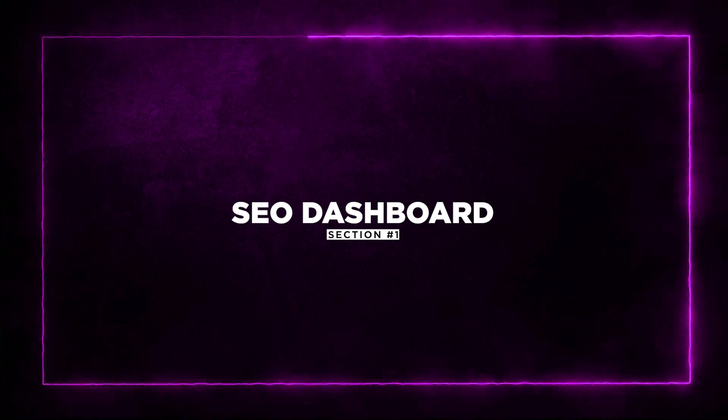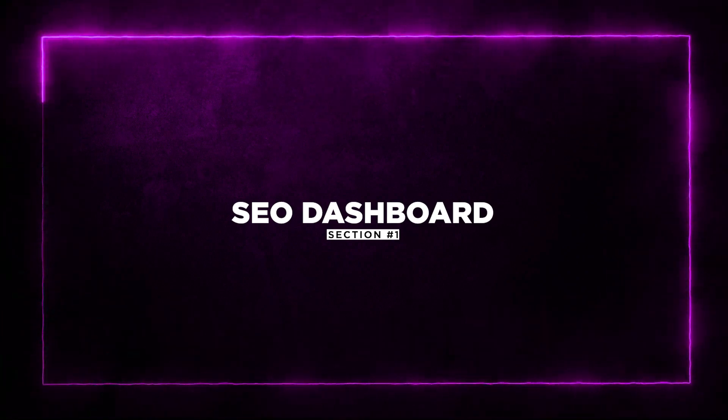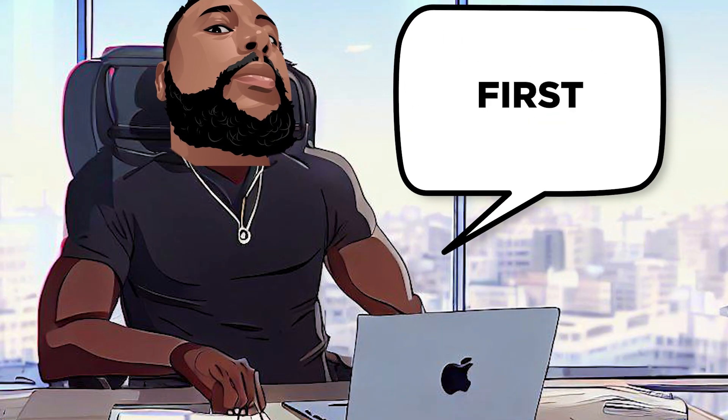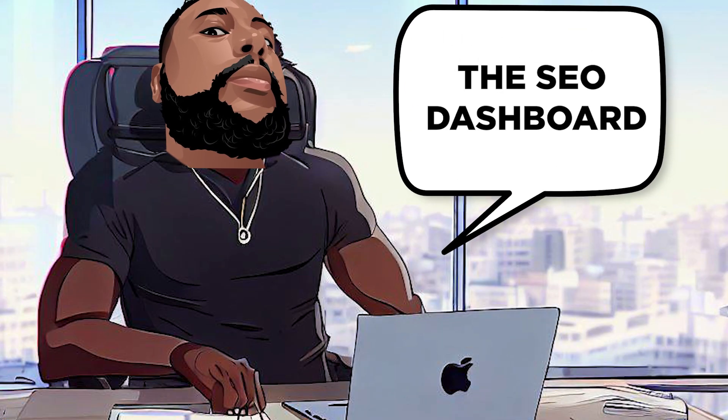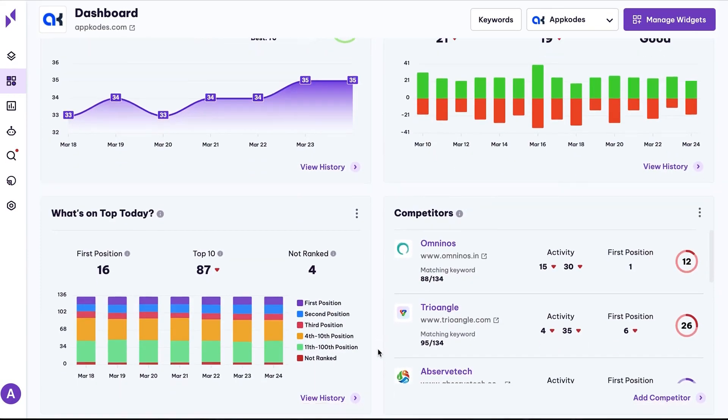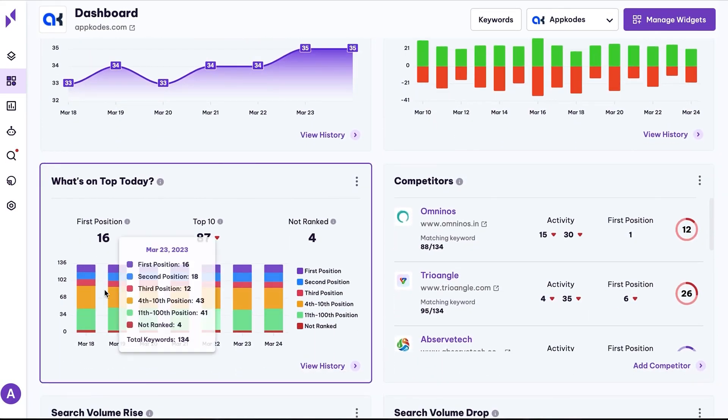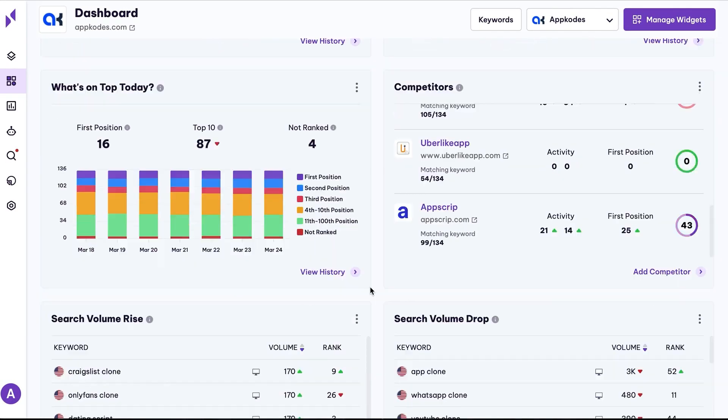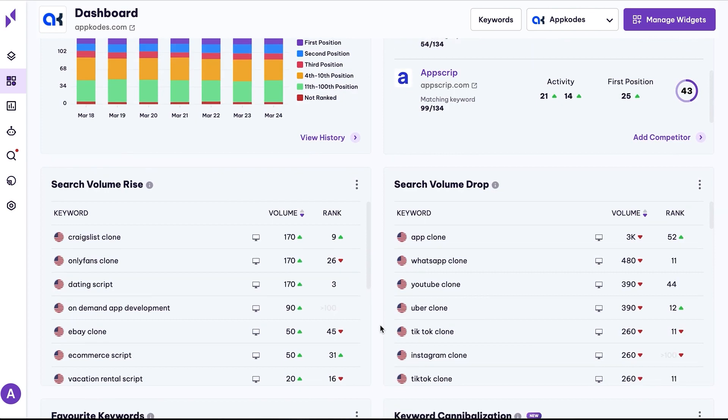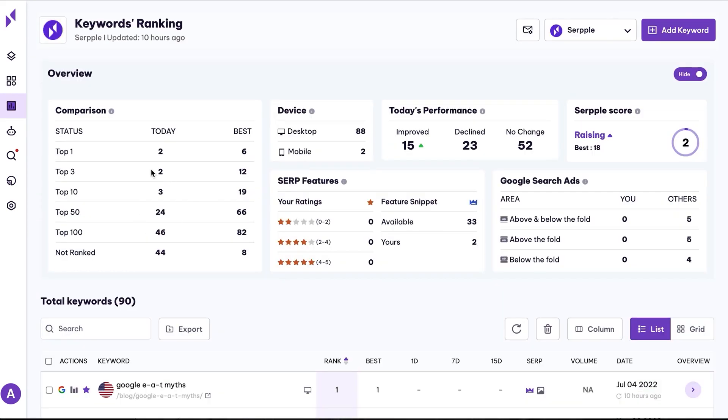Section 1, SEO Dashboard. First, let's talk about the SEO dashboard. Serple lets you track key metrics for your targeted keywords, including changes in keyword positions over time. The best part, you get a complete overview of your SEO ranking on one comprehensive dashboard.